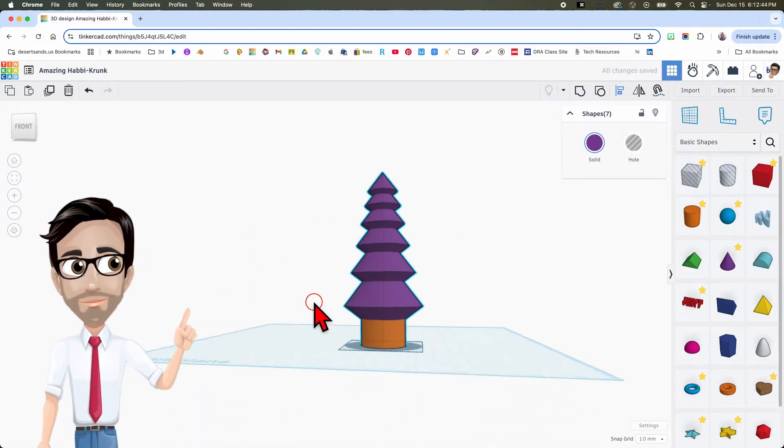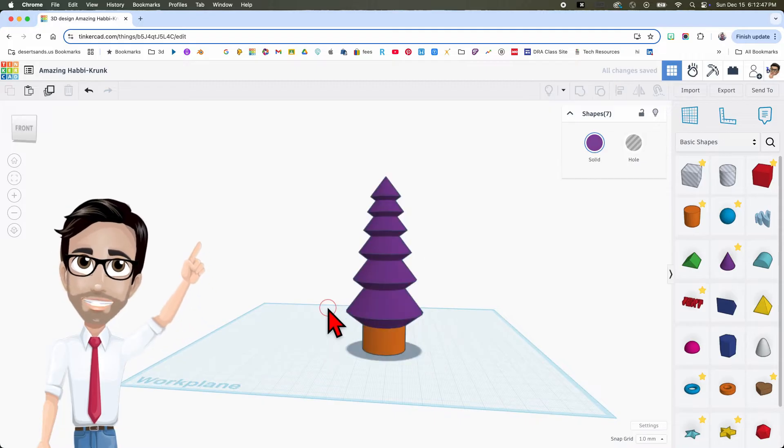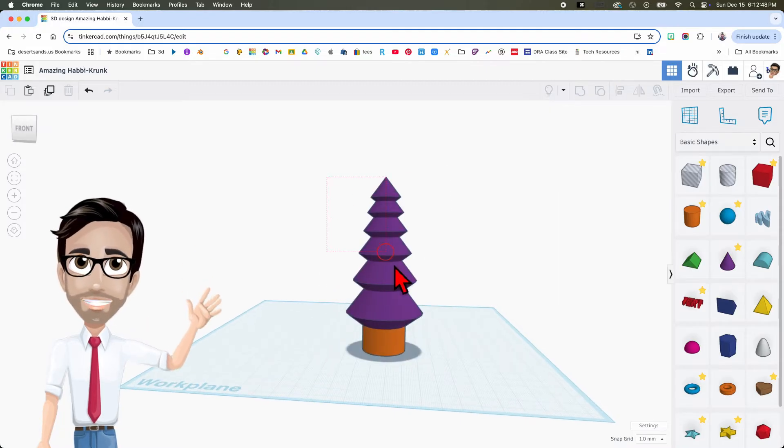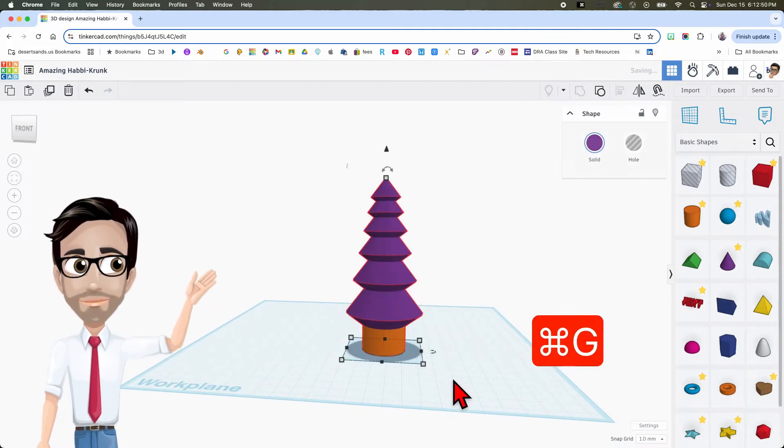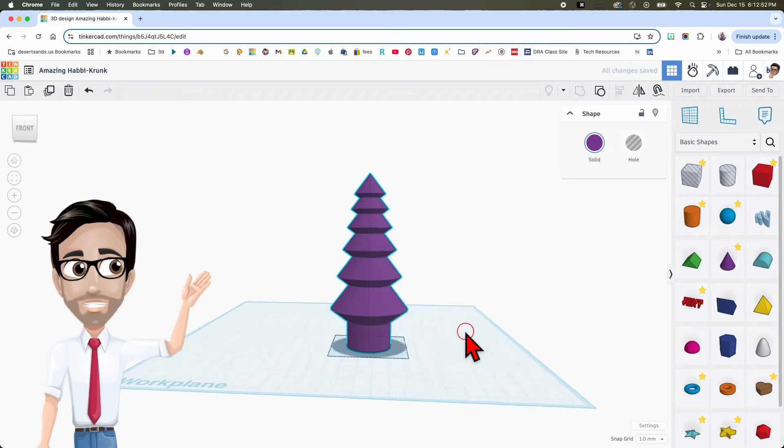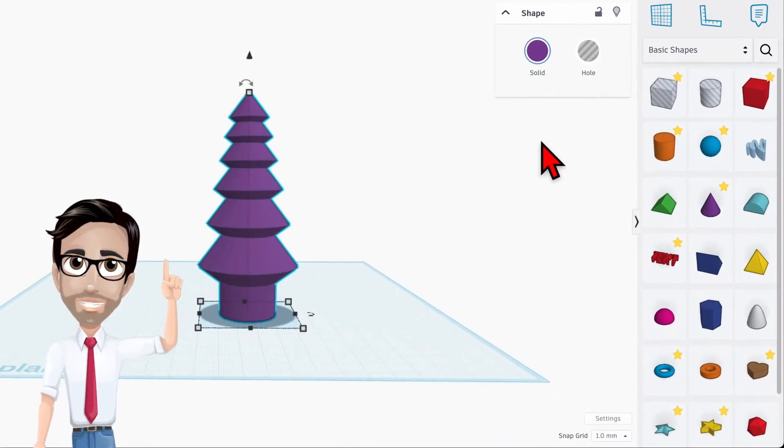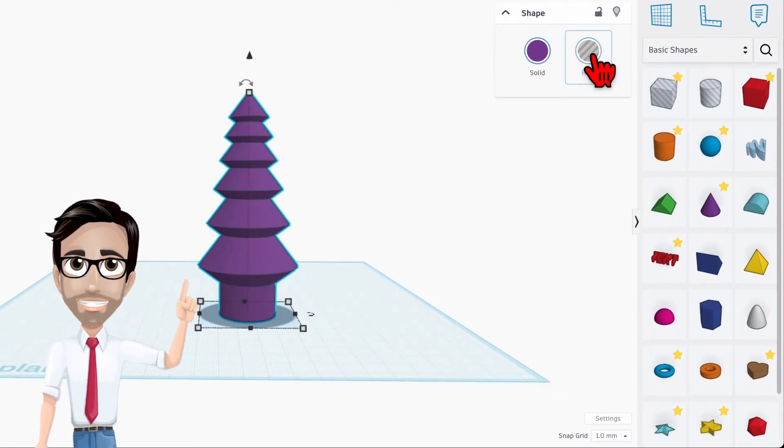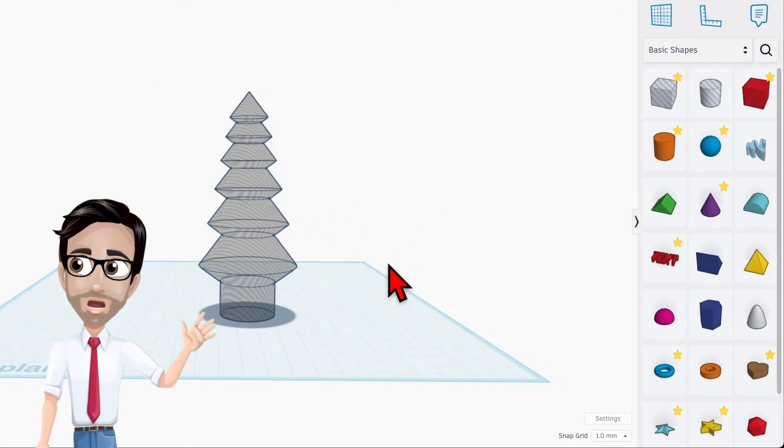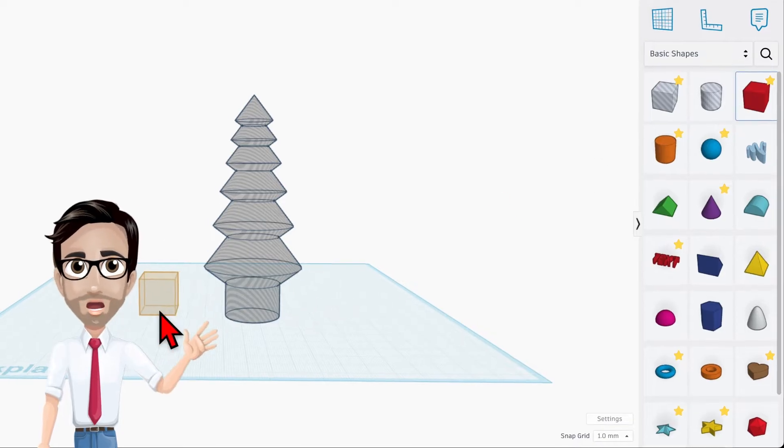And there we go. This is the basic design. Okay, now we're going to group this, Ctrl G. That's beautiful. Now I'm going to change this to a hole. There you go.